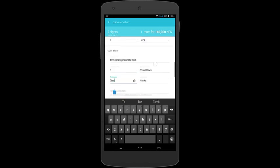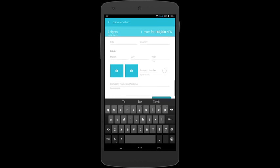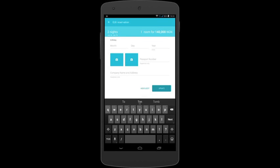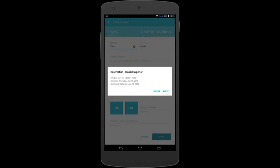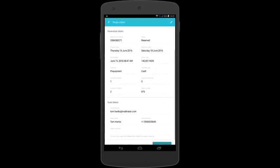Once you are done, scroll and tap the update button. Then accept once you have confirmed the details. Your reservation has now been updated.